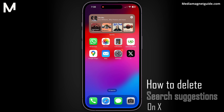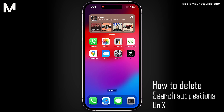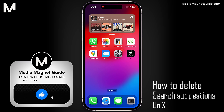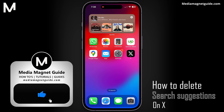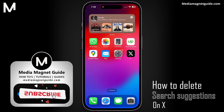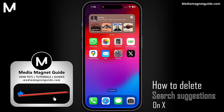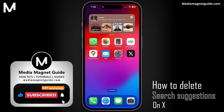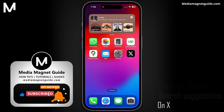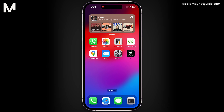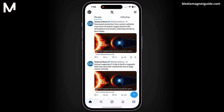In this video, we'll demonstrate how to delete search suggestions on X. But before we dive in, I'd like to invite you to hit that like button if you're excited to learn how to delete search suggestions on X, and share your thoughts in the comments below. Your feedback helps us create better content for you. Let's dive into the steps.